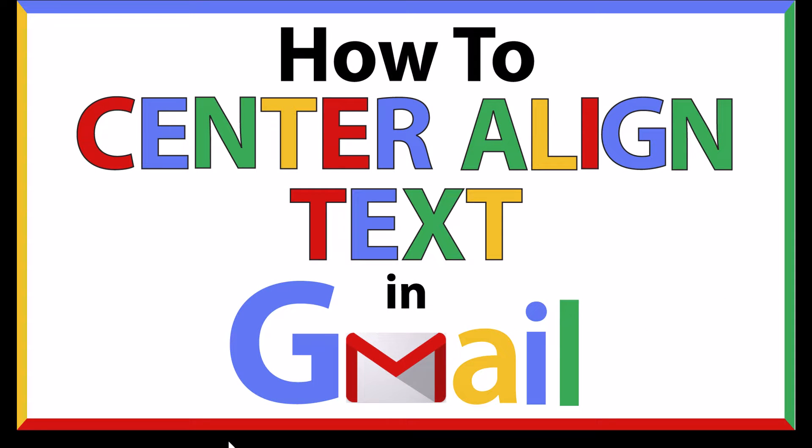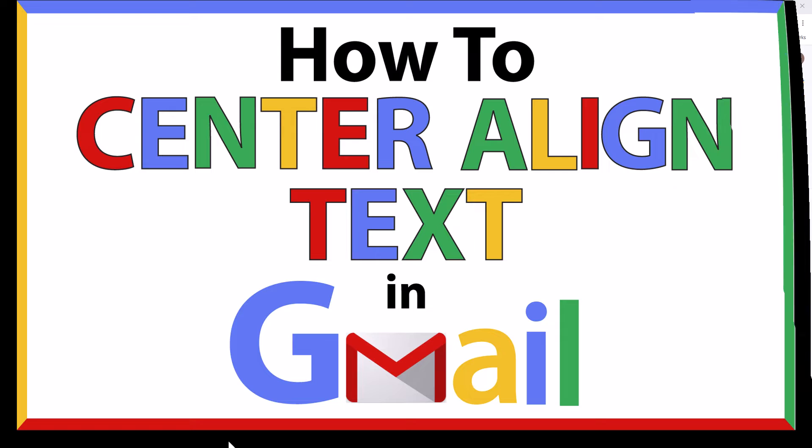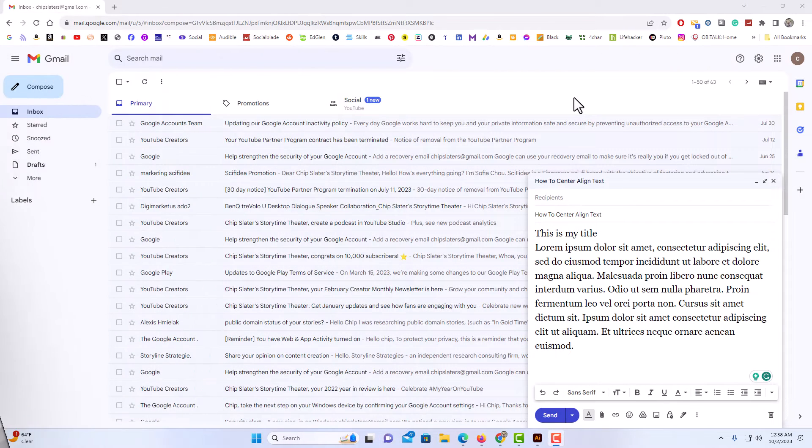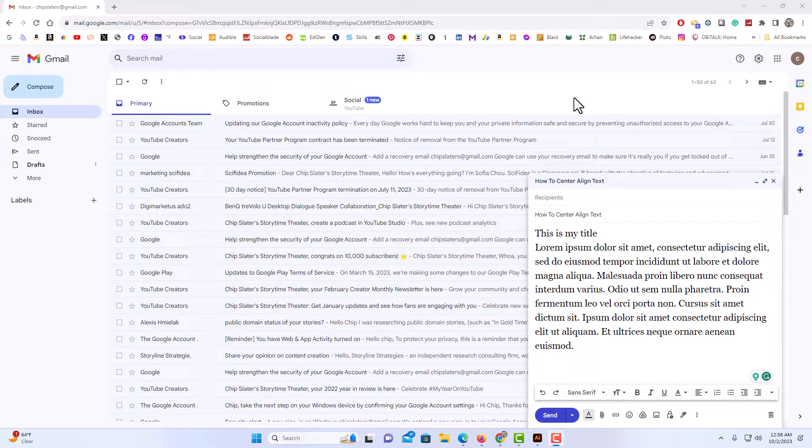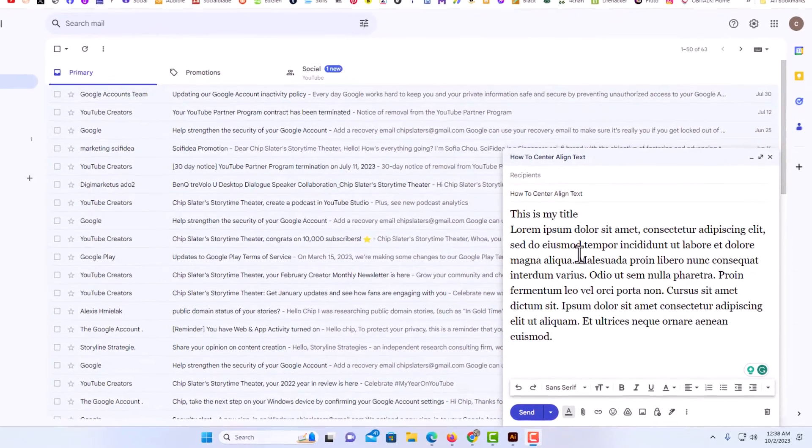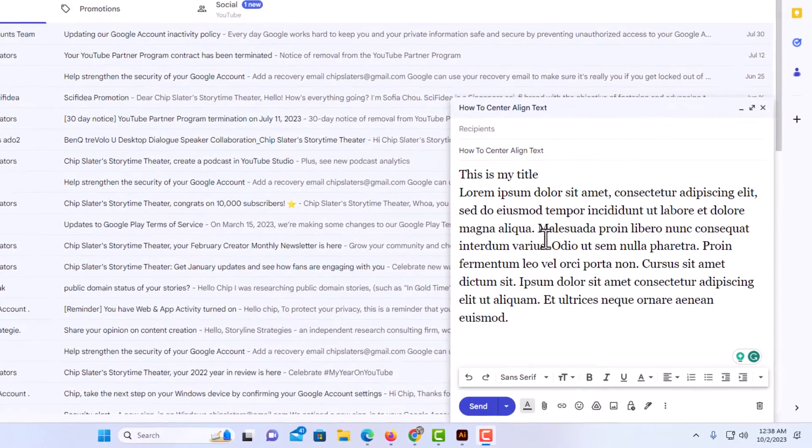This is going to be a video tutorial on how to center align text in an email using Gmail. I will be using a desktop PC for this. Let me jump over to my browser here. Okay, I have my browser open now and I am logged into Gmail, as you can see off to the lower right here.